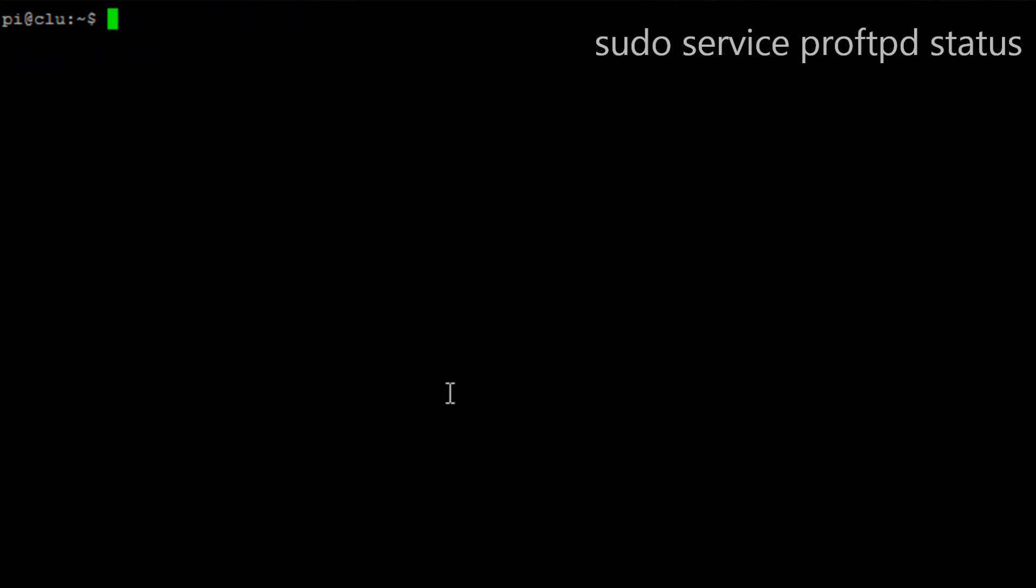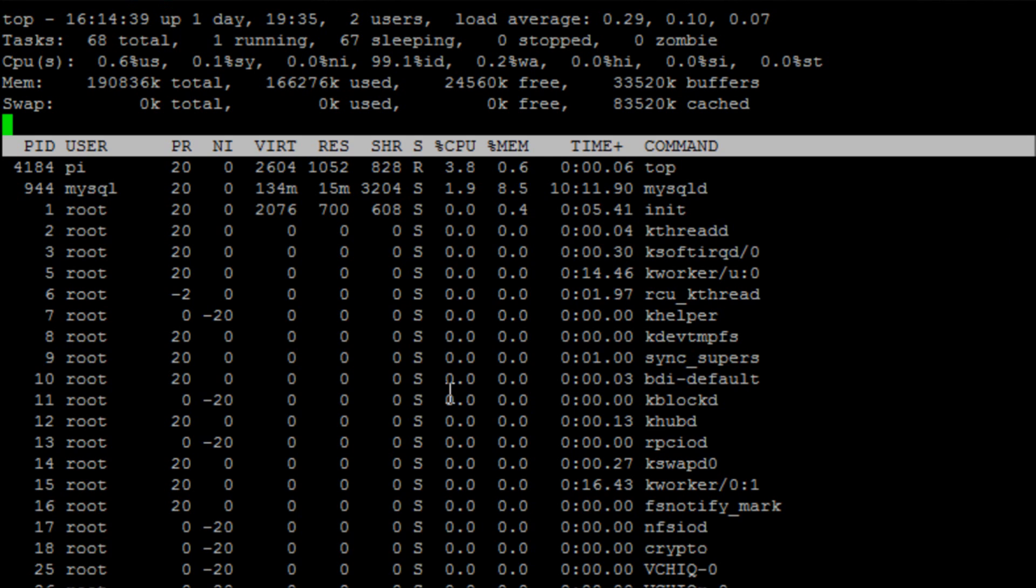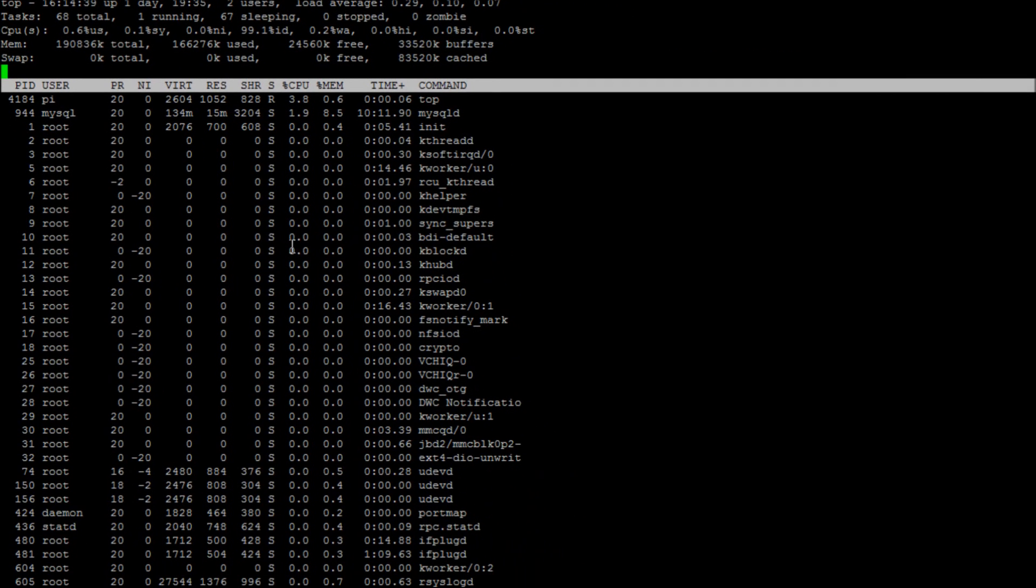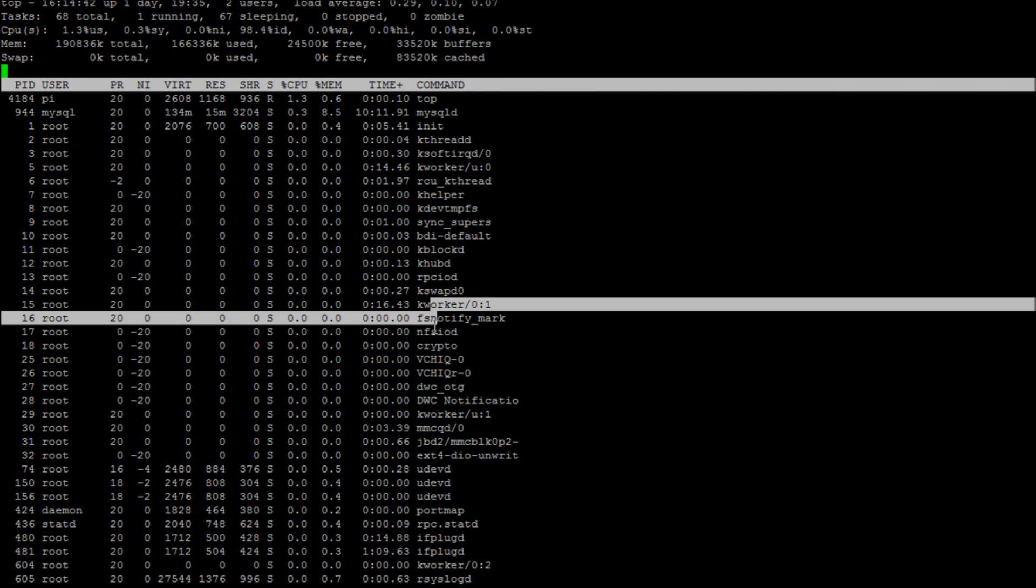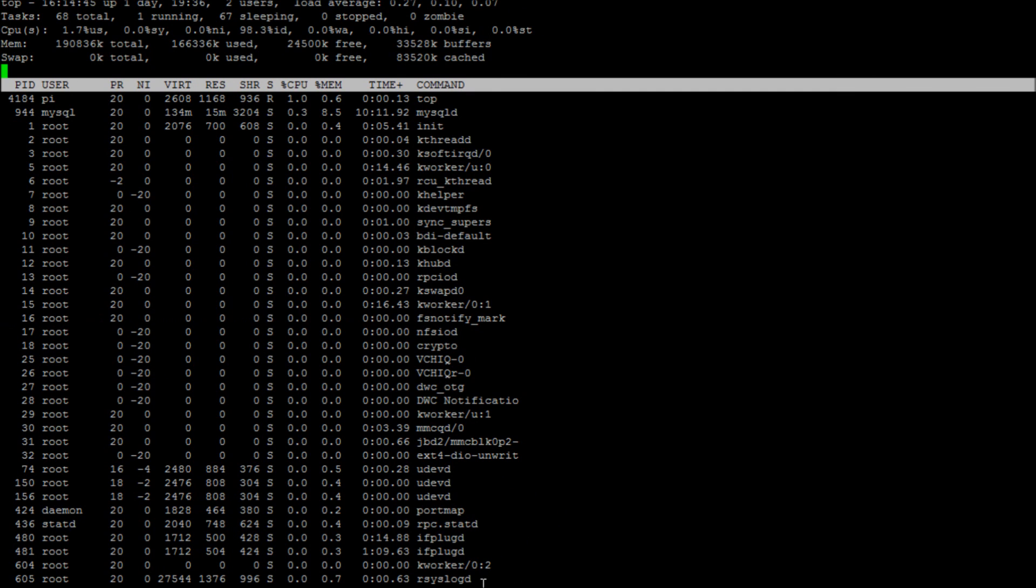We can then run the command top and we can have a look when it's sitting idle. You won't be able to see the service there because it's not actually taking up much resource which is a good thing.